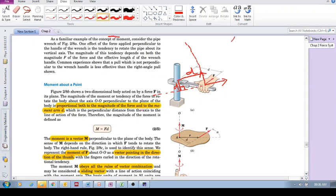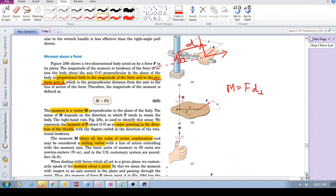This perpendicular distance is called the moment arm. So given a force F applied to a body with point of rotation O, you extend the line of action of F and determine the perpendicular distance d to it. The formula is M = F × d_perpendicular.